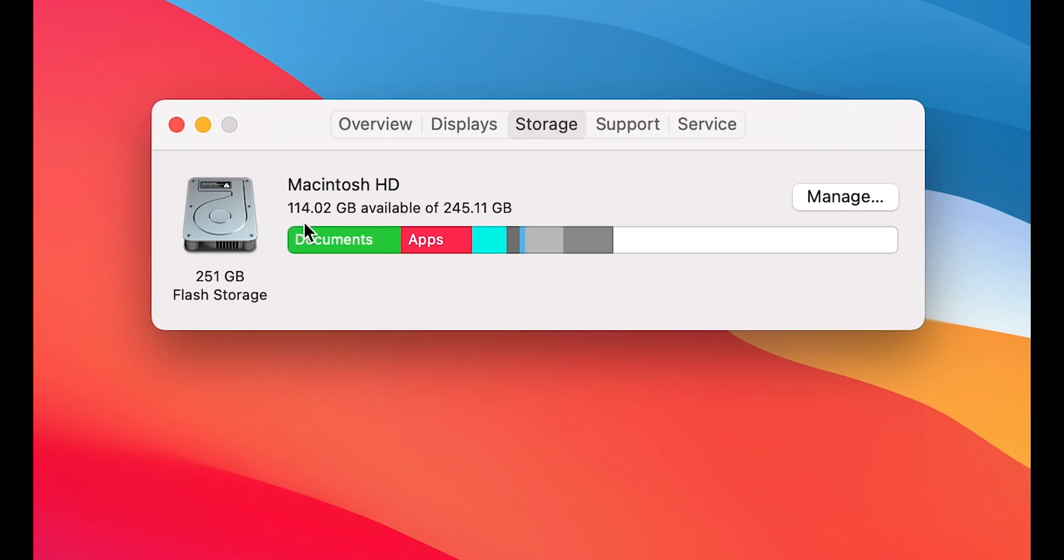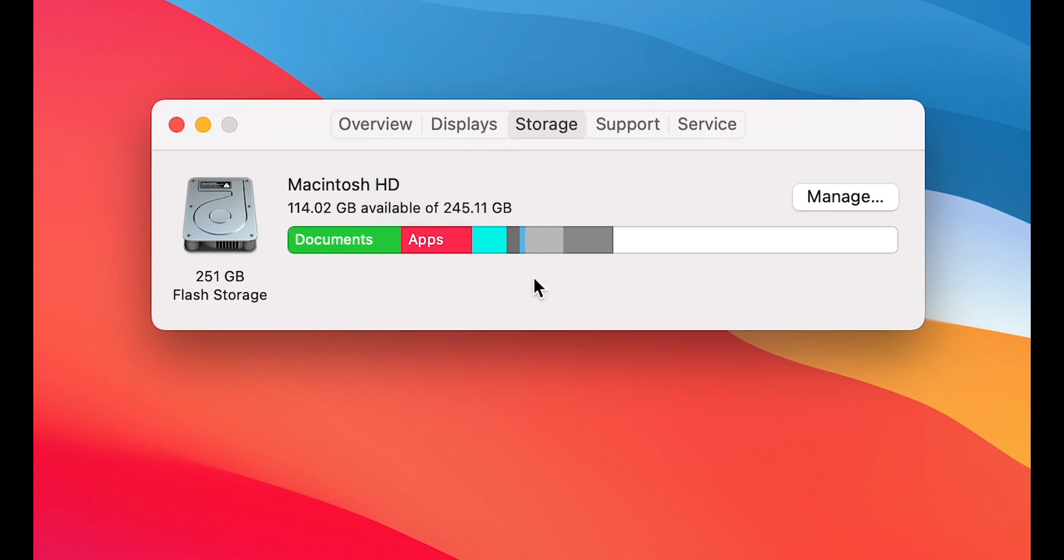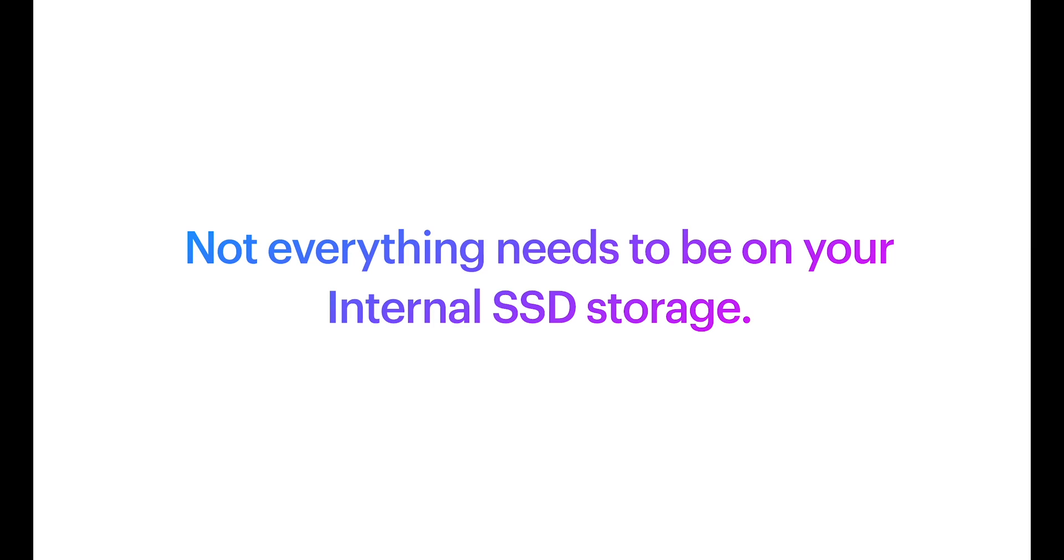Right now, my system says I have 114GB because I cleared up some of the documents and the trash. But, let me let you in on a secret. Not everything needs to be on your internal SSD storage.